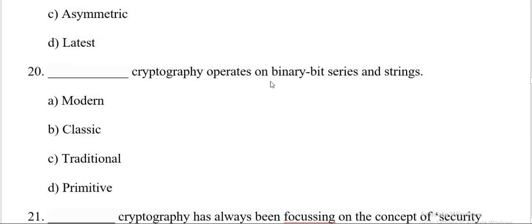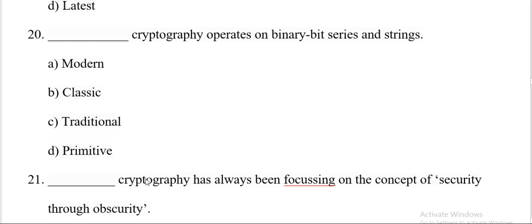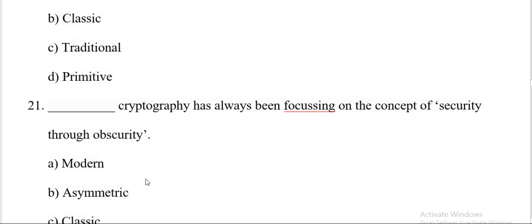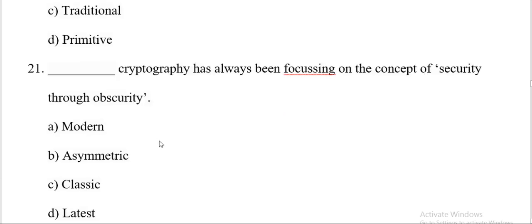Dash cryptography operates on binary bit series and string. Modern, classic, traditional, primitive. And the correct answer is A, modern.